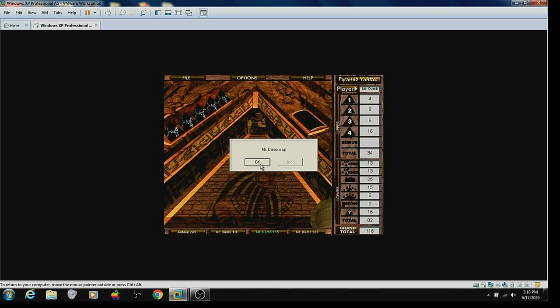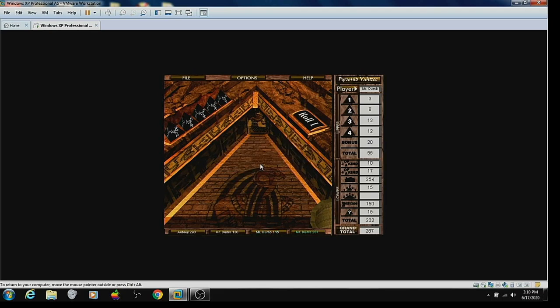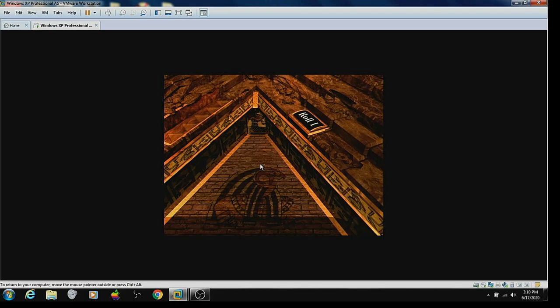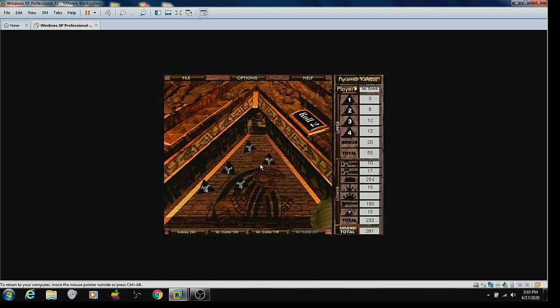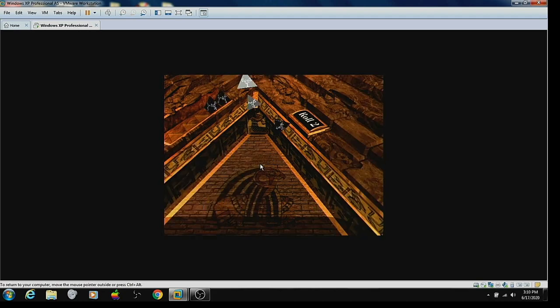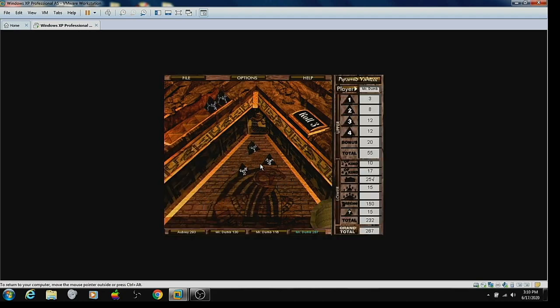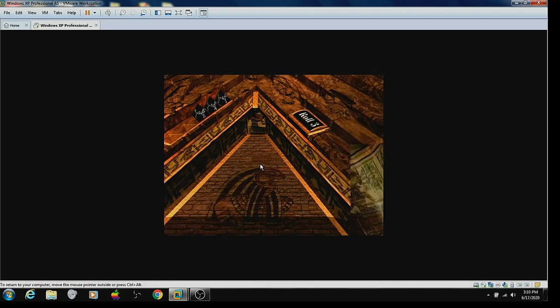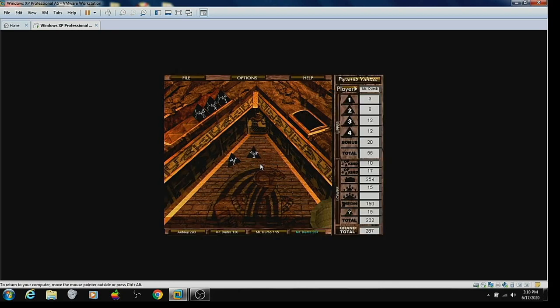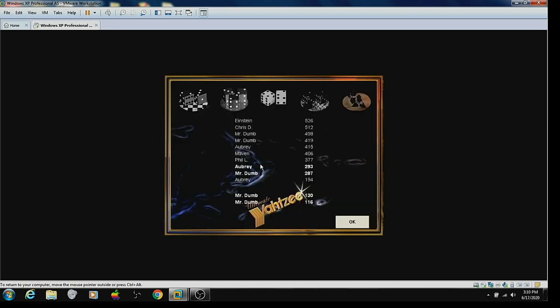All right, Mr. Dumb number three needs the large straight. Okay. One more chance. And I've won it. 293 points. I'll see you all for my next video.